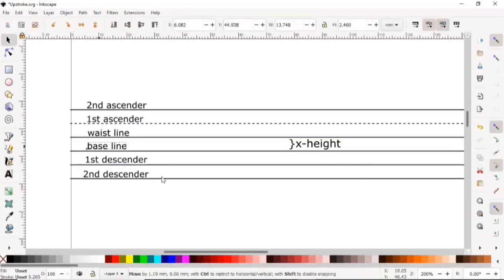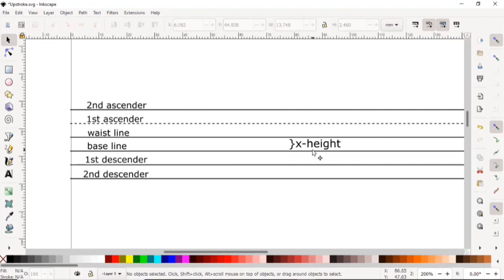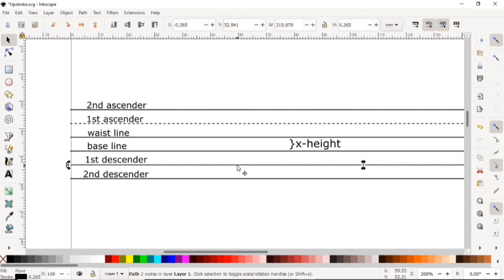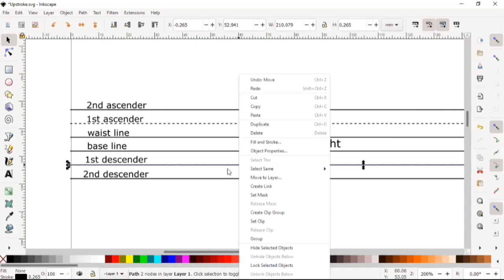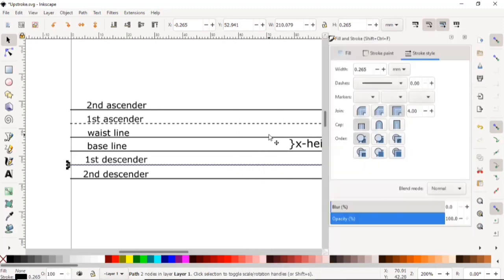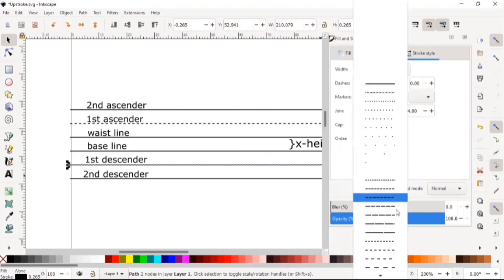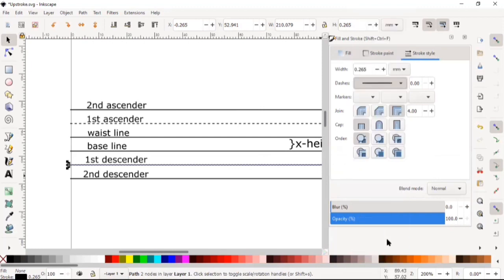Now we have the first descender line, which we also want to make dotted. We do the same thing as before: right-click, Fill and Stroke, Stroke Style, Dashes, and we're going to choose the same dashes that we chose for the first ascender.